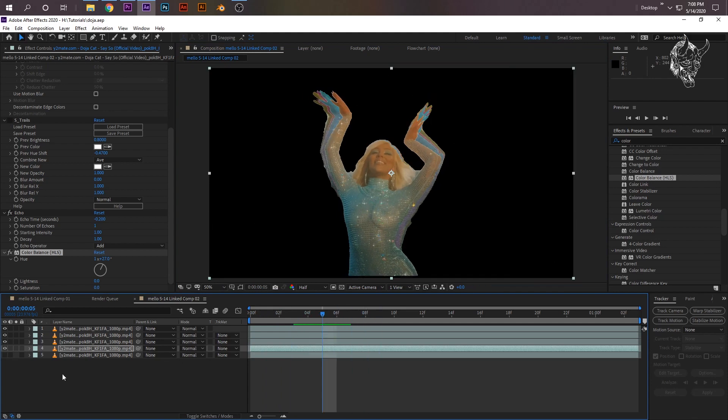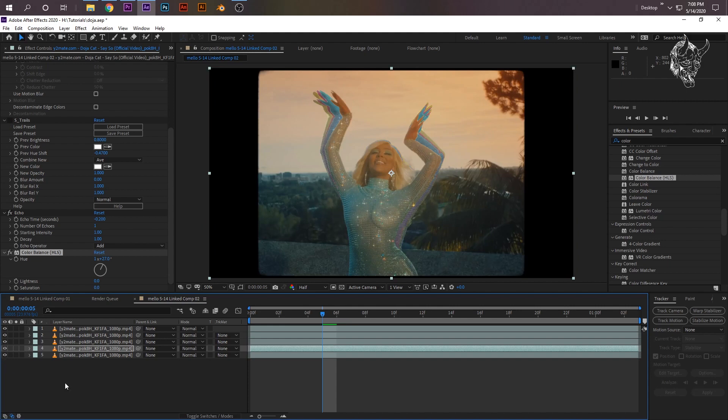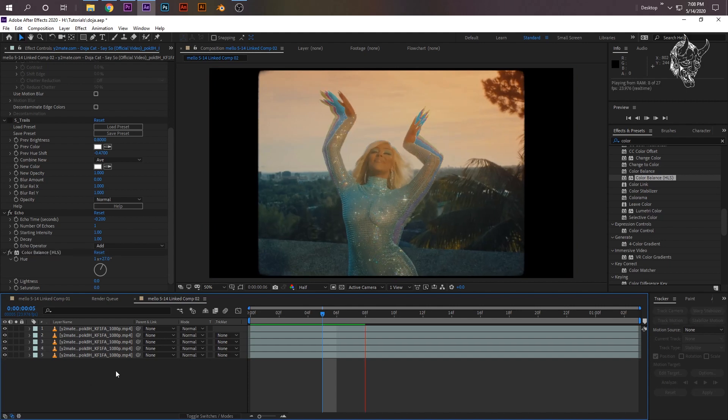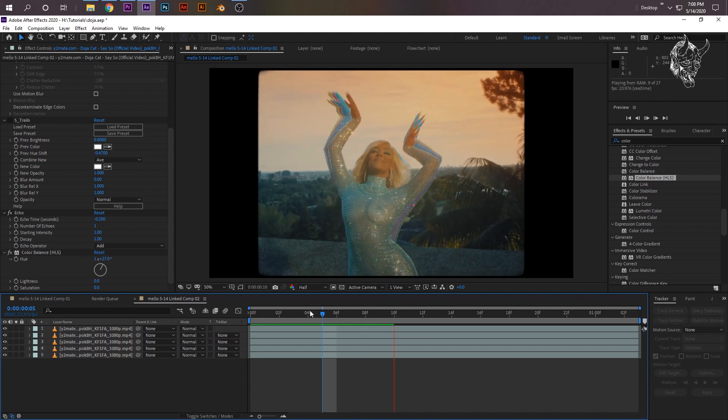So I'm going to select the second from the bottom clip, press Ctrl+D. Now I'm going to select the bottom clip again, go to Echo, and instead of 0.15 I'm going to change it to 0.2. And then I'm going to move the color wheel again.